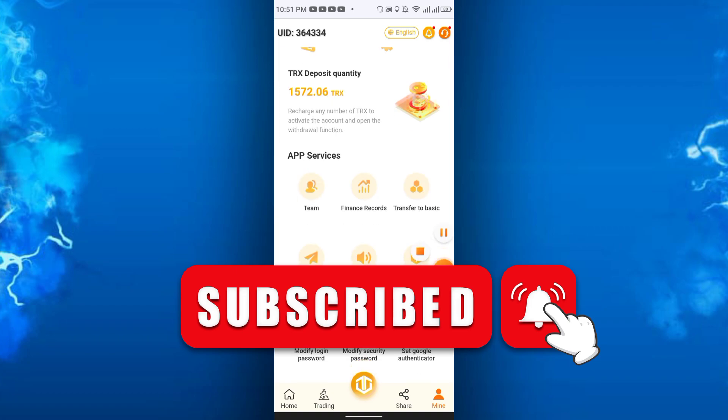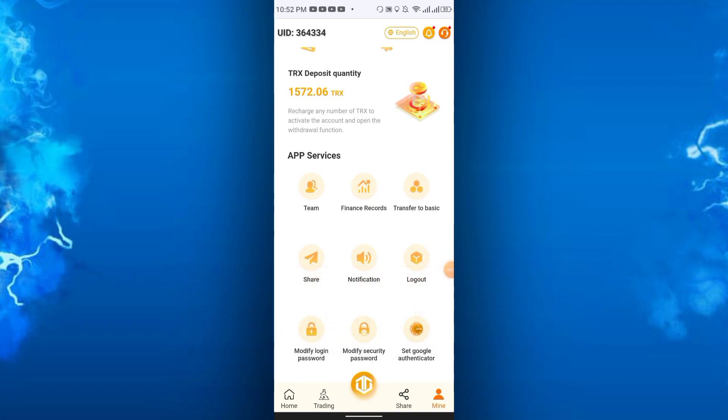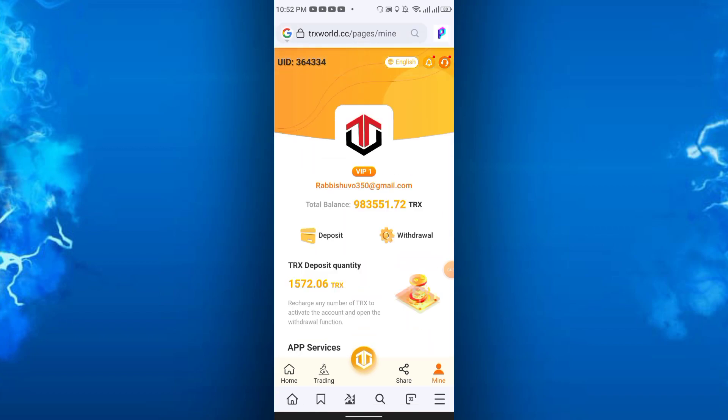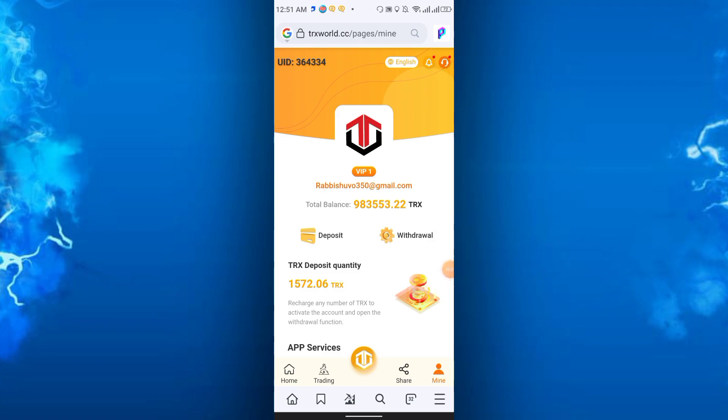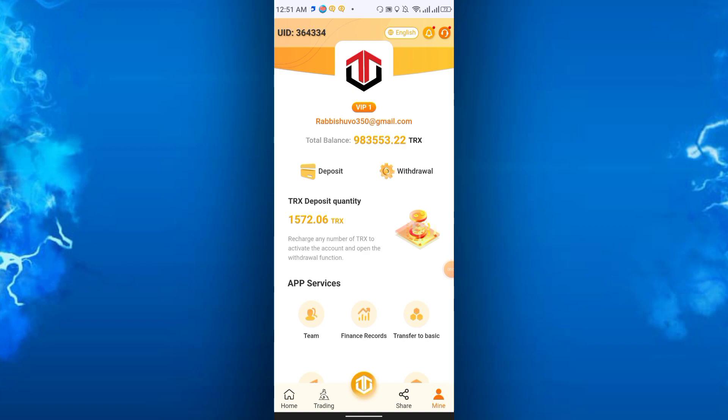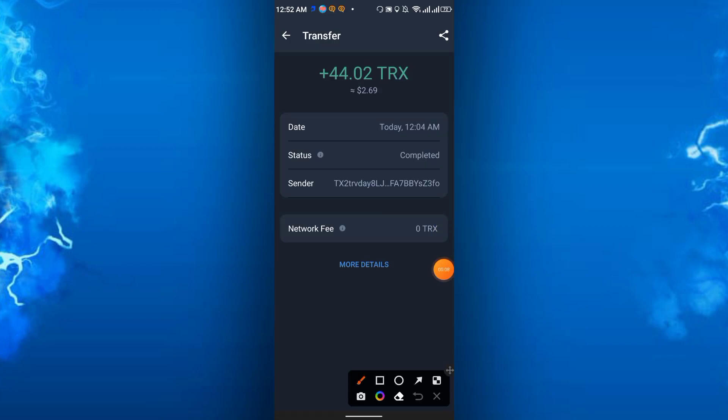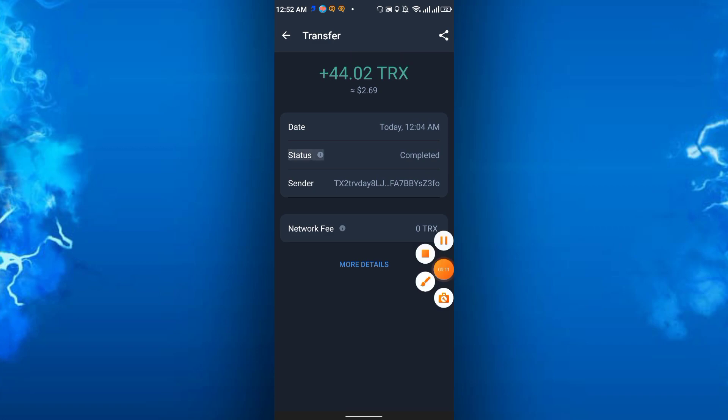Right now I'm waiting for my payment. So friends, I just received payment from this site. I withdrew 44.02 TRX today.